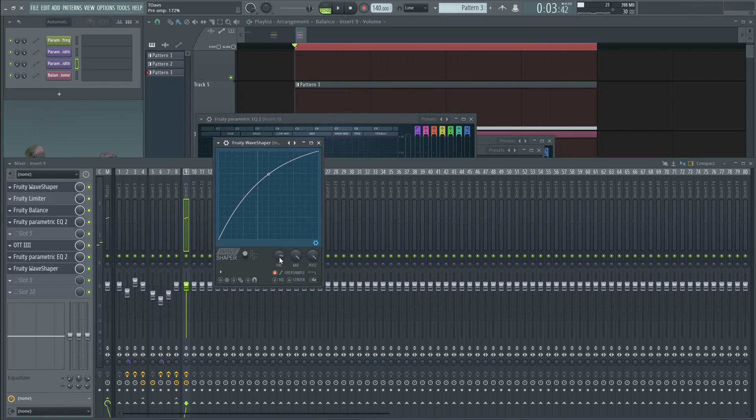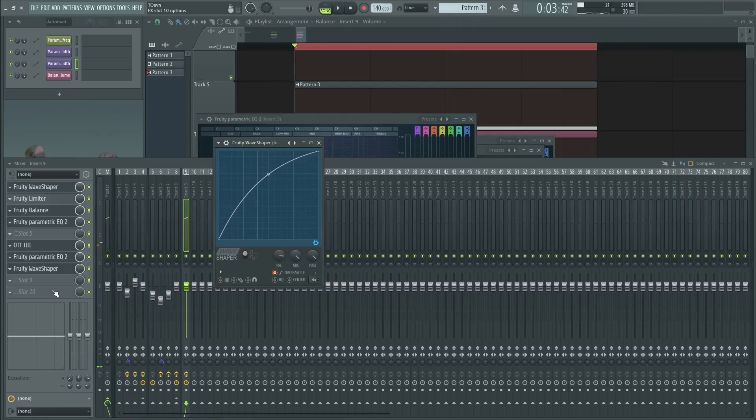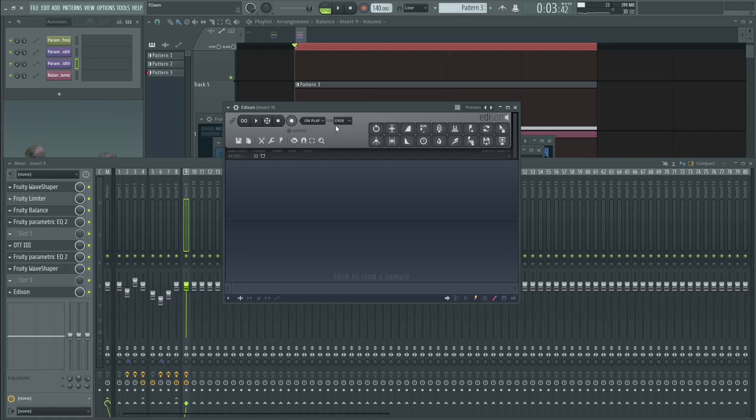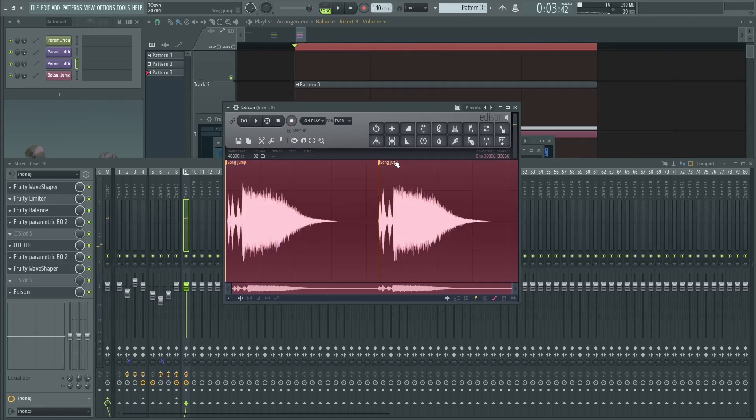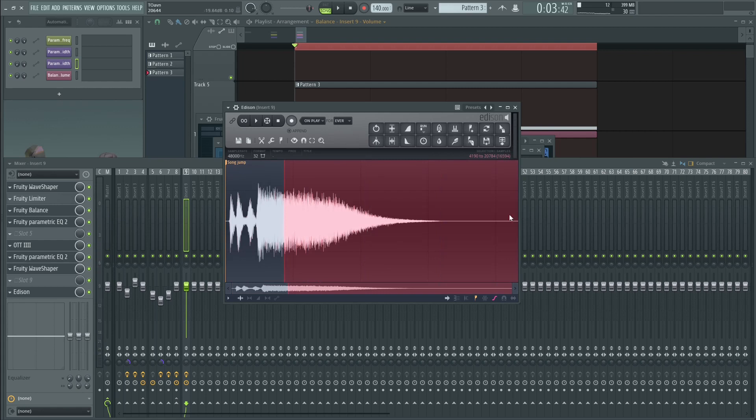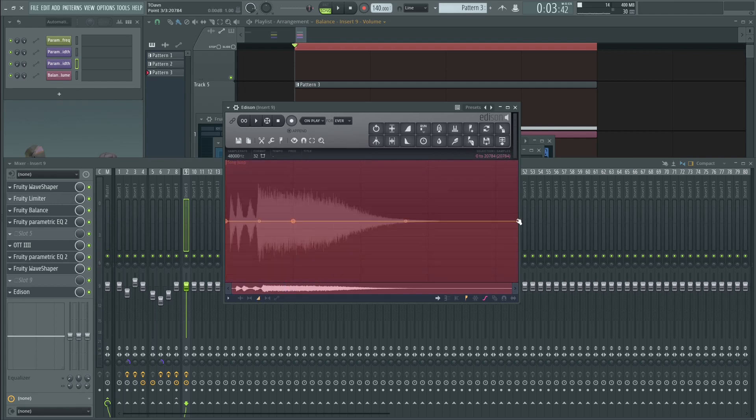Pre-gain cranked almost all the way up and a little bit of saturation. And we can basically record that. And it looks like this. And we can fade this out. For example, like fade this out. Like so. Control.